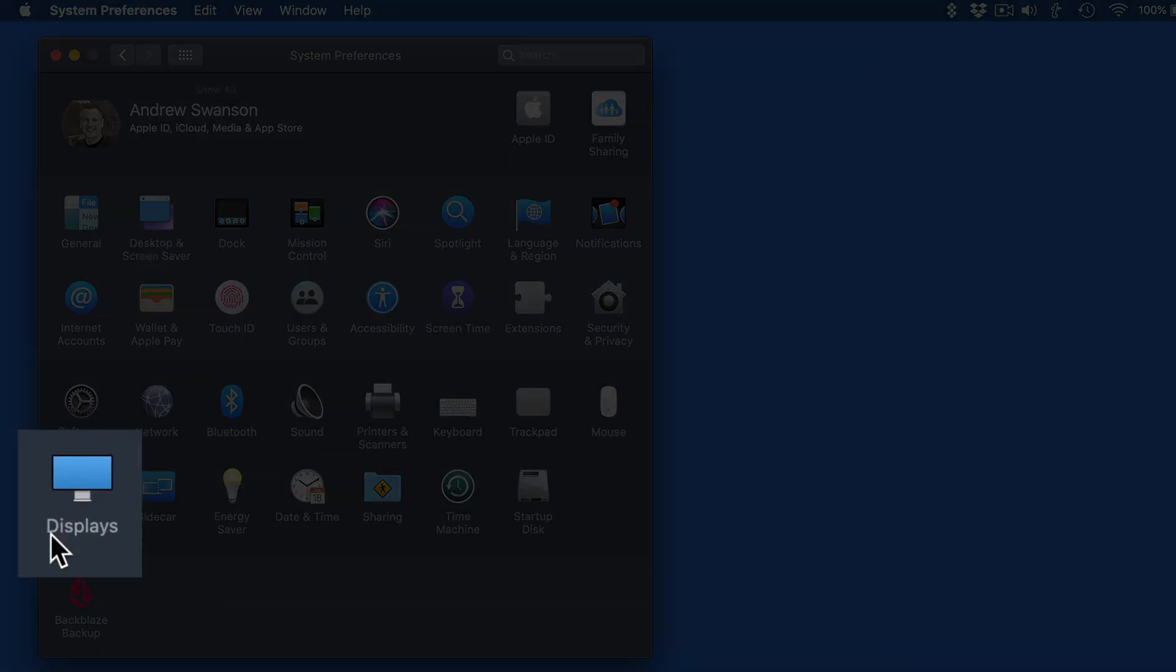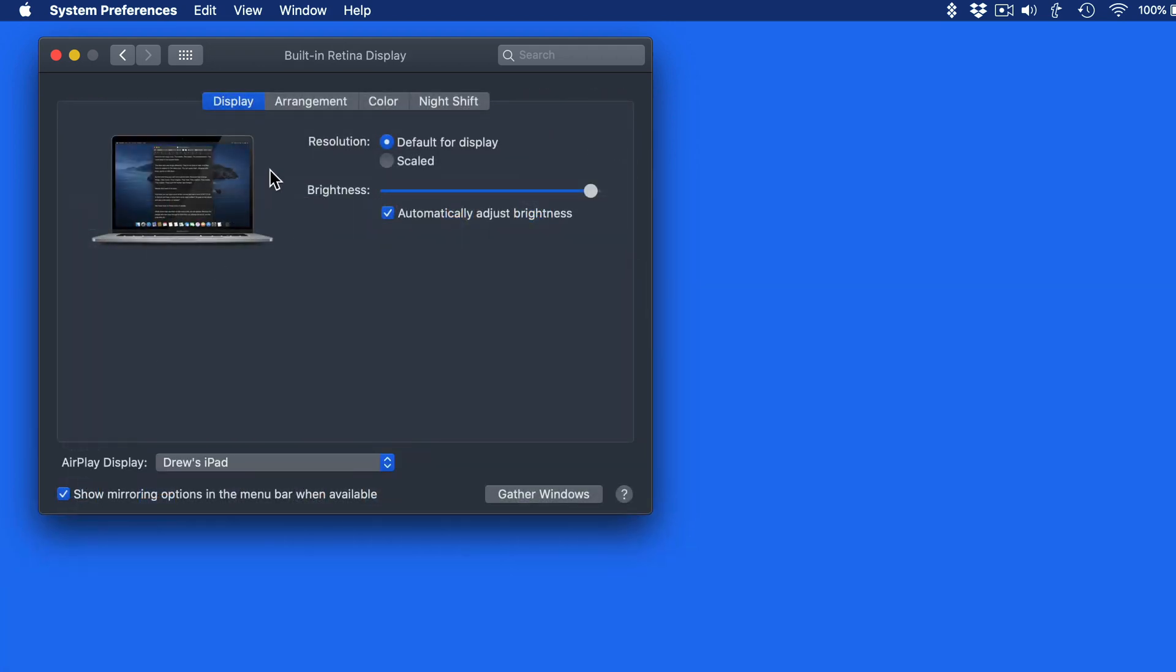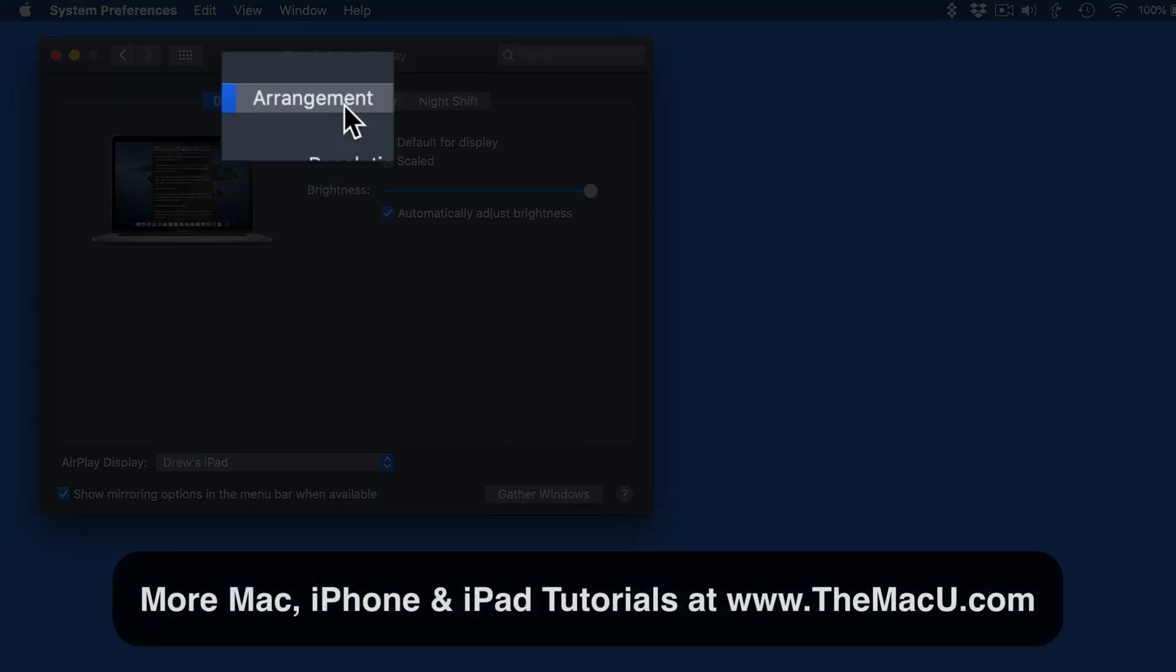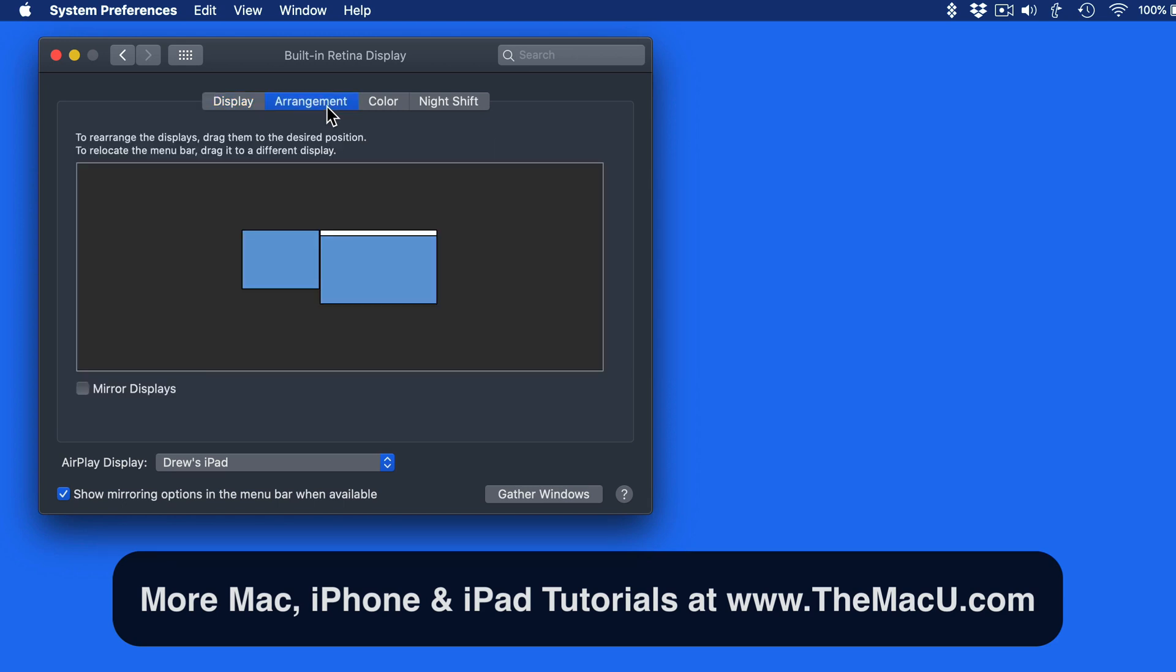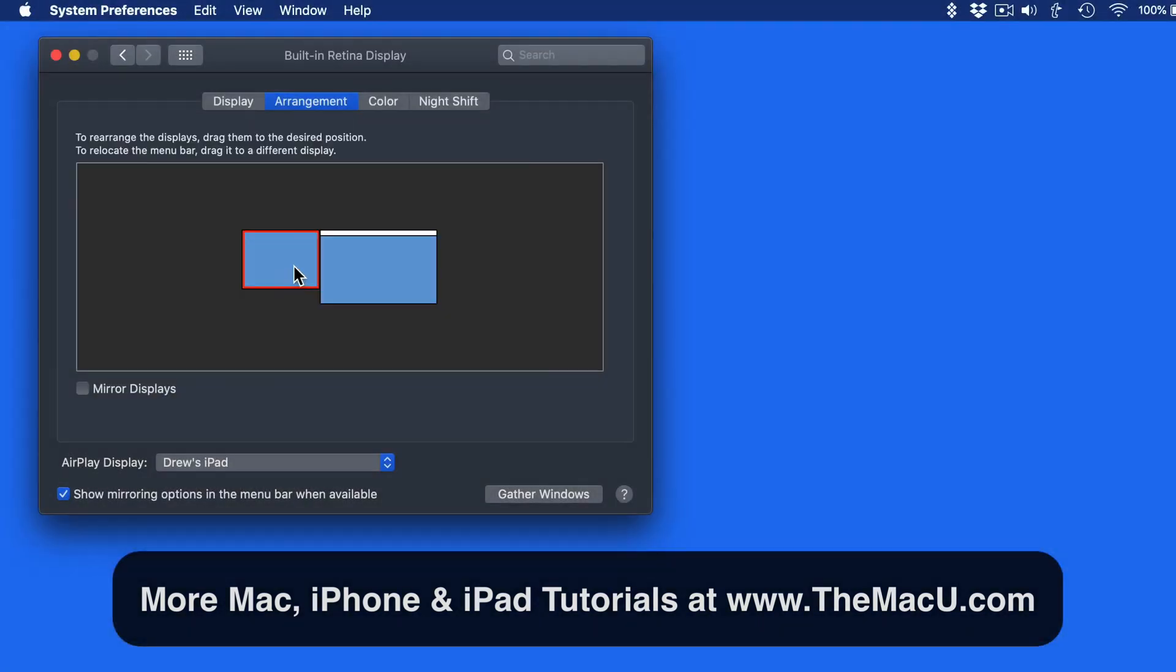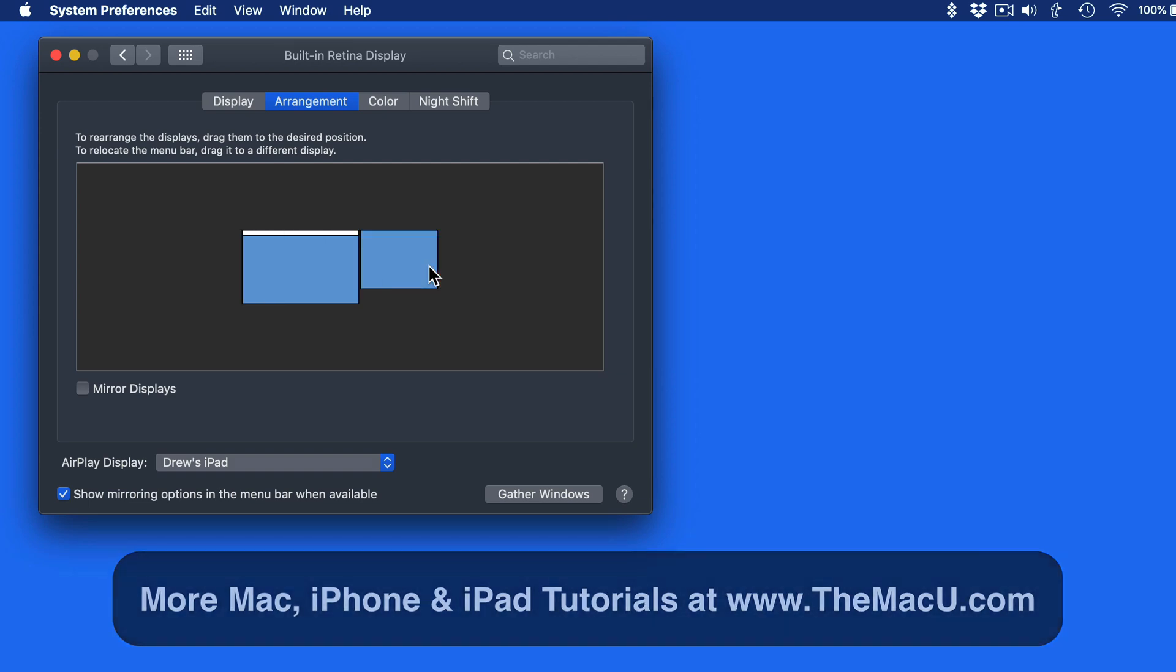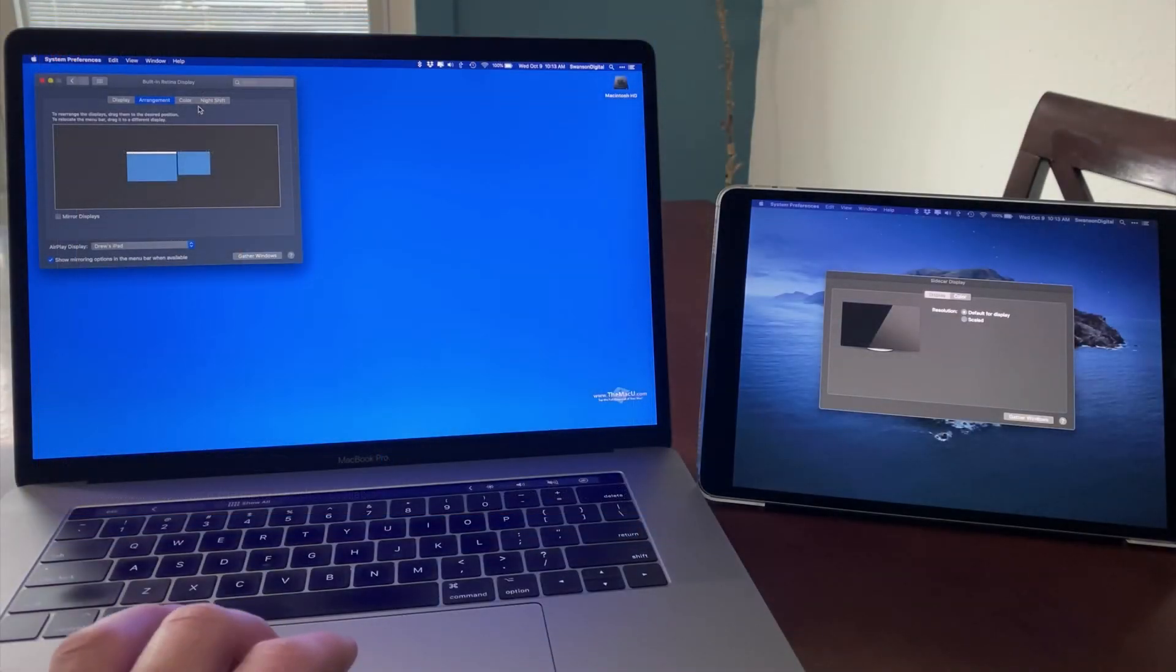If I go into the Display System preference, we can control where the iPad is set up relative to the MacBook display. Currently, it's set to exist on the left. I need to move this over to the right side, since that's physically where the iPad is.